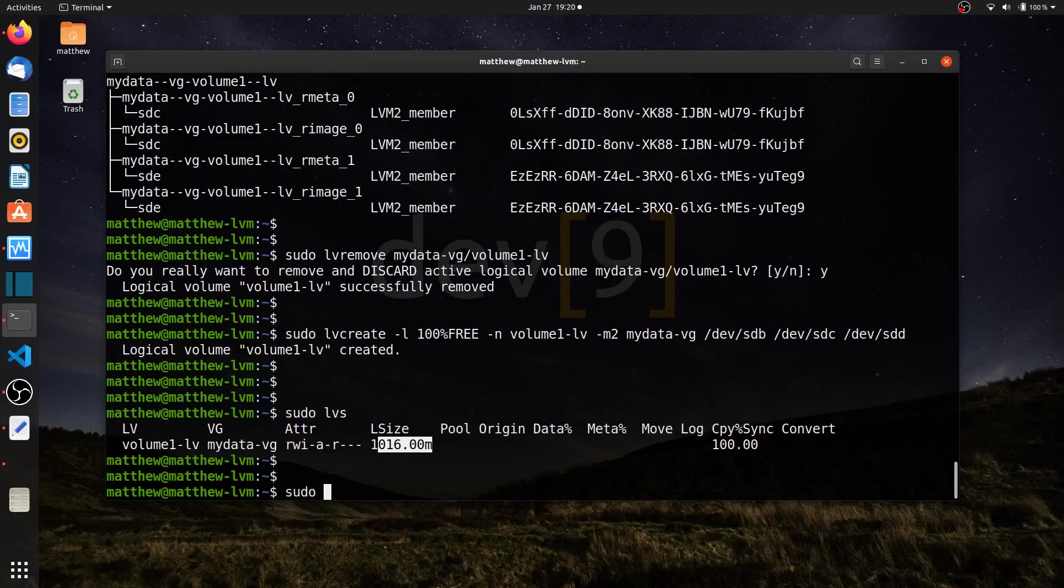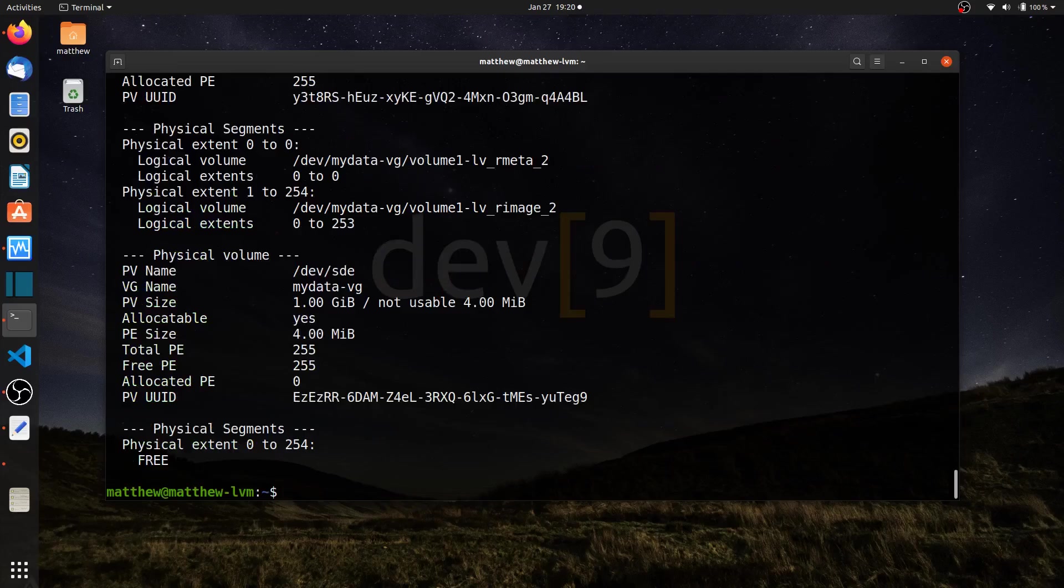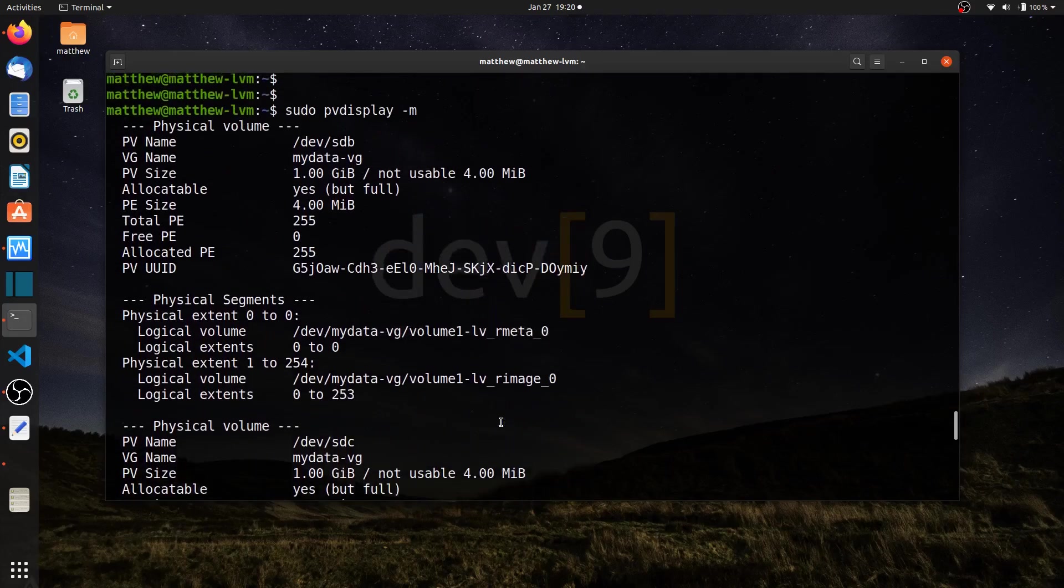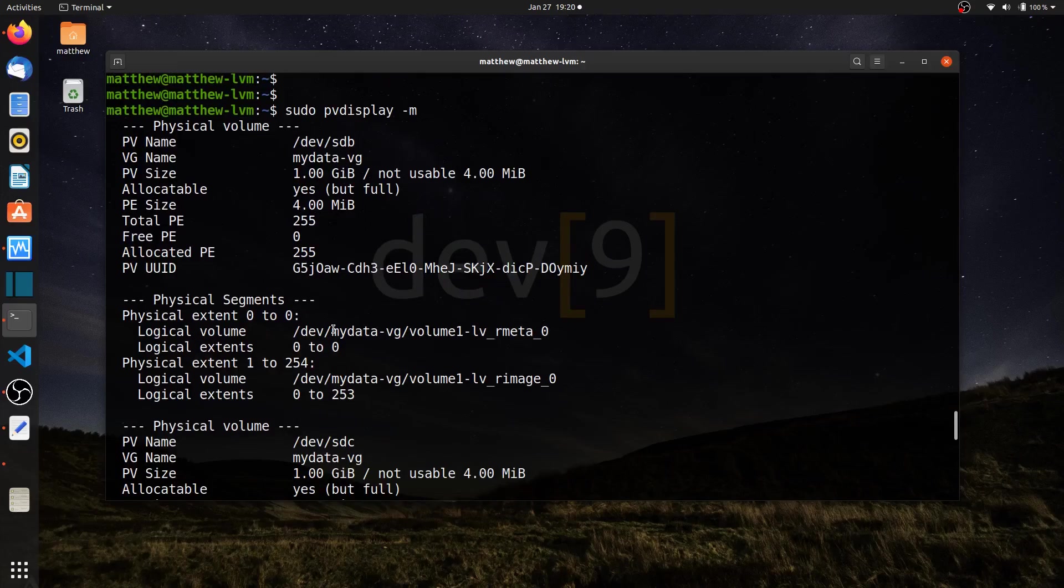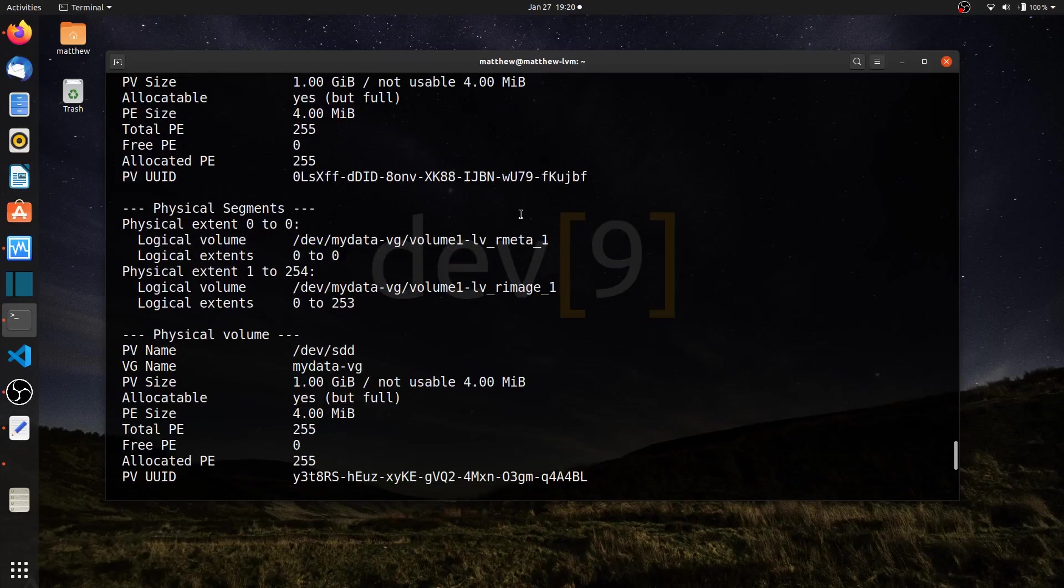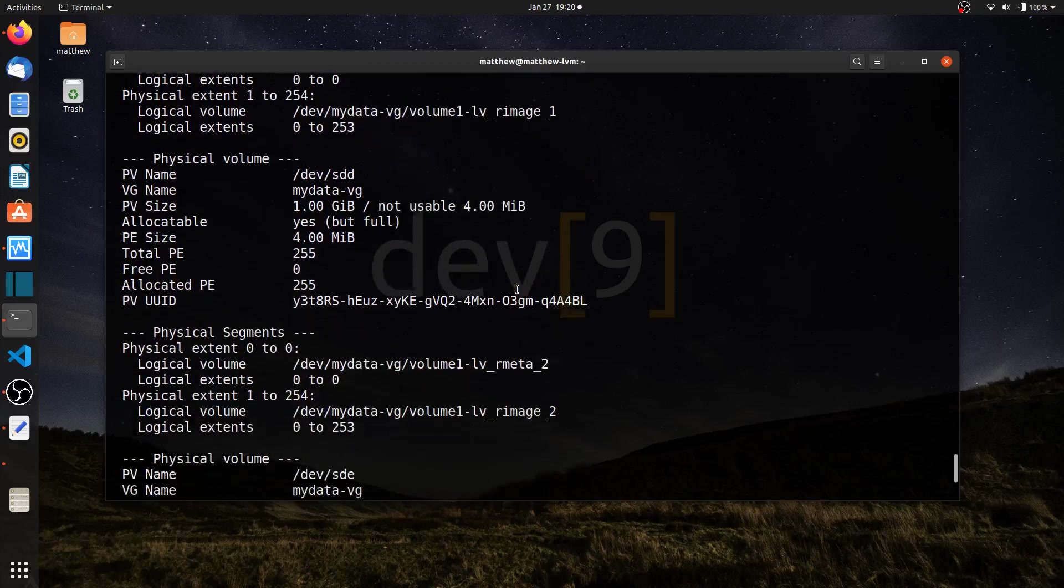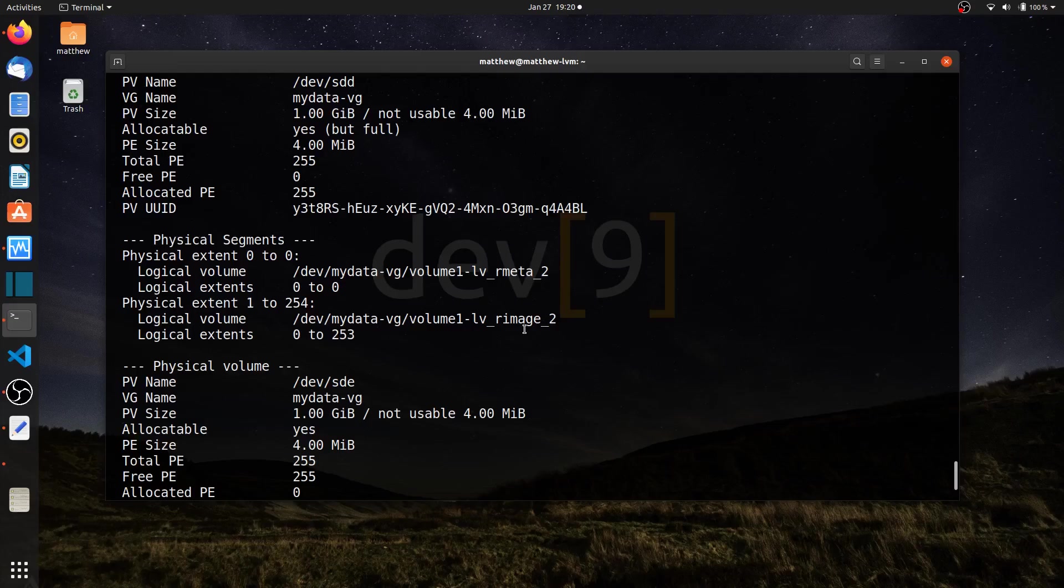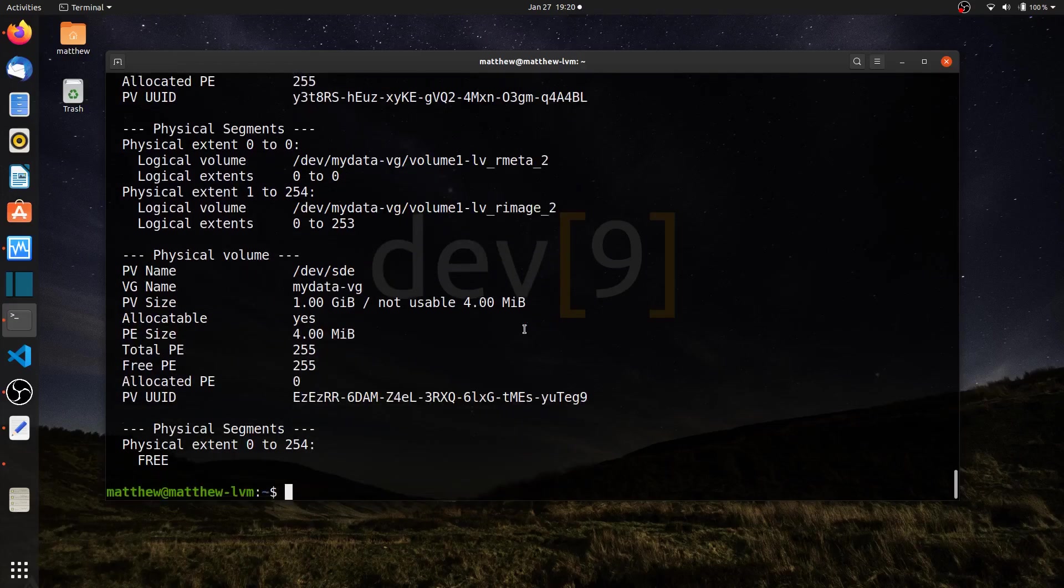So sudo, let's do PV display dash M. I can see the same thing I saw earlier. Here's sdb, and I can see the metadata and the image. Here's sdc, metadata, image. And here's sdd, metadata, and the new image. So these are the configurations for this RAID array.